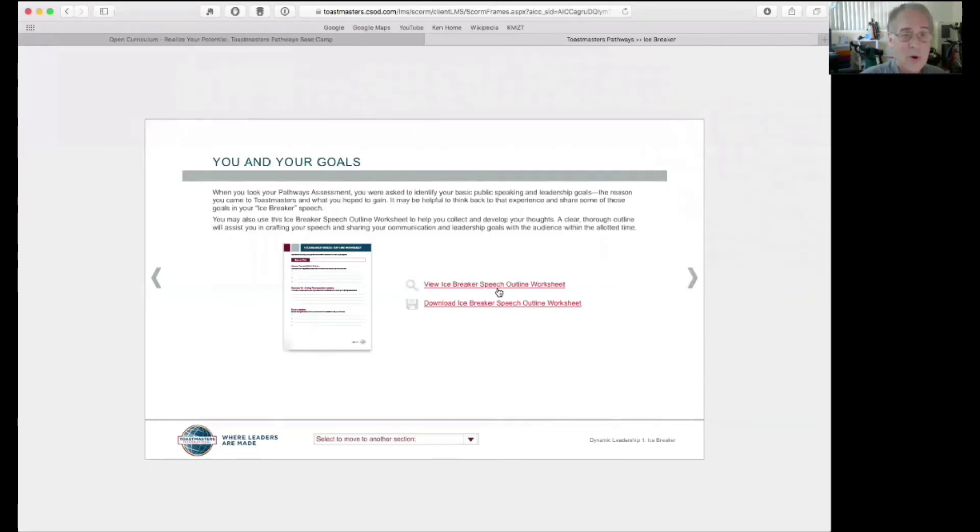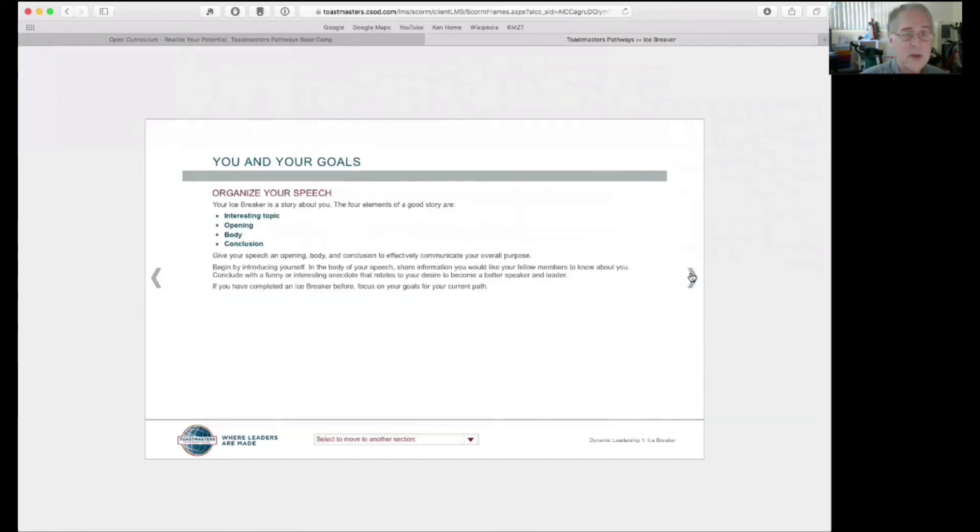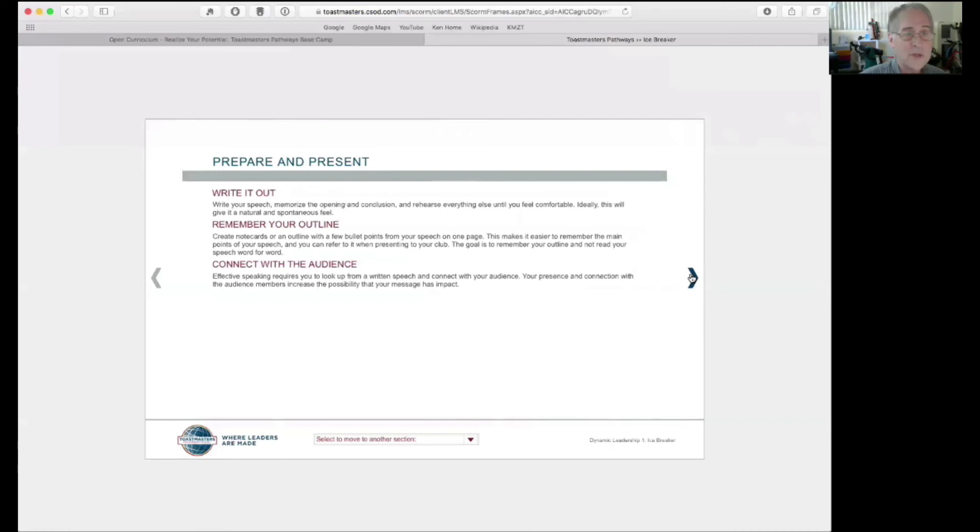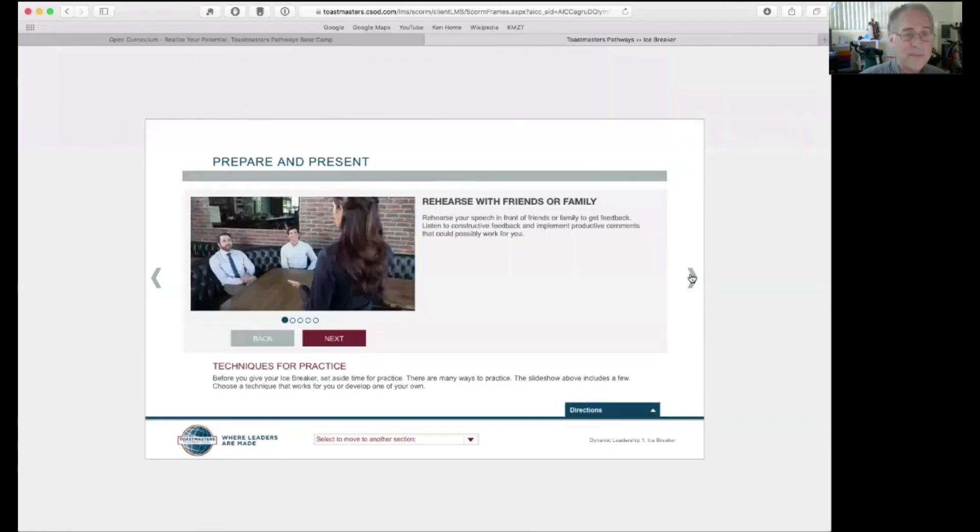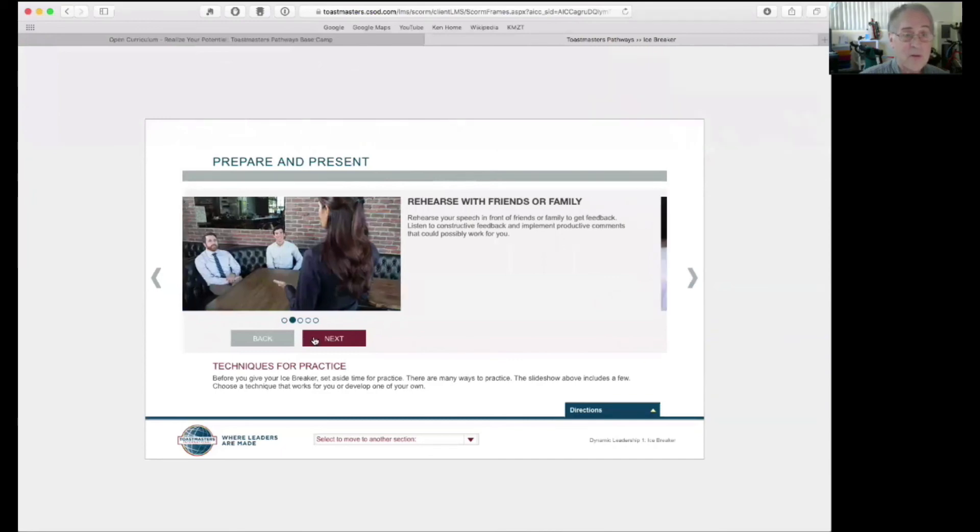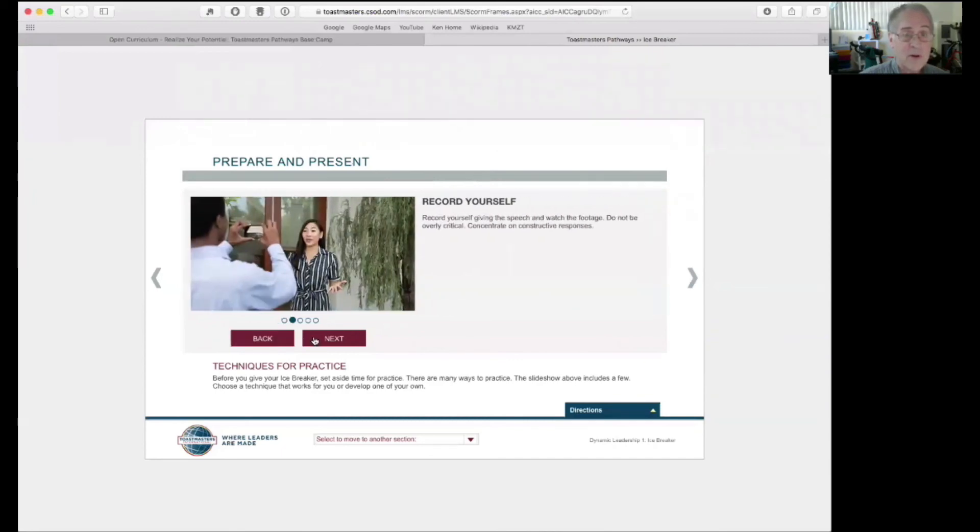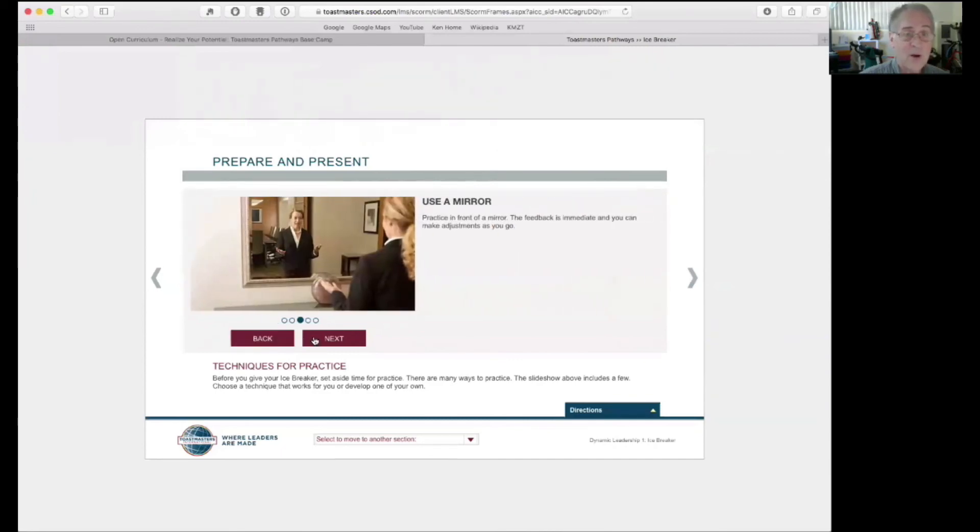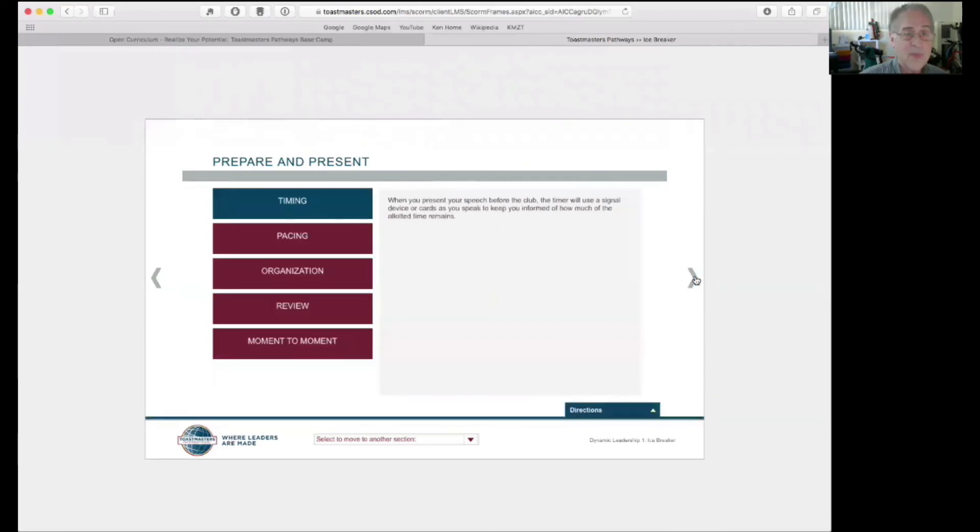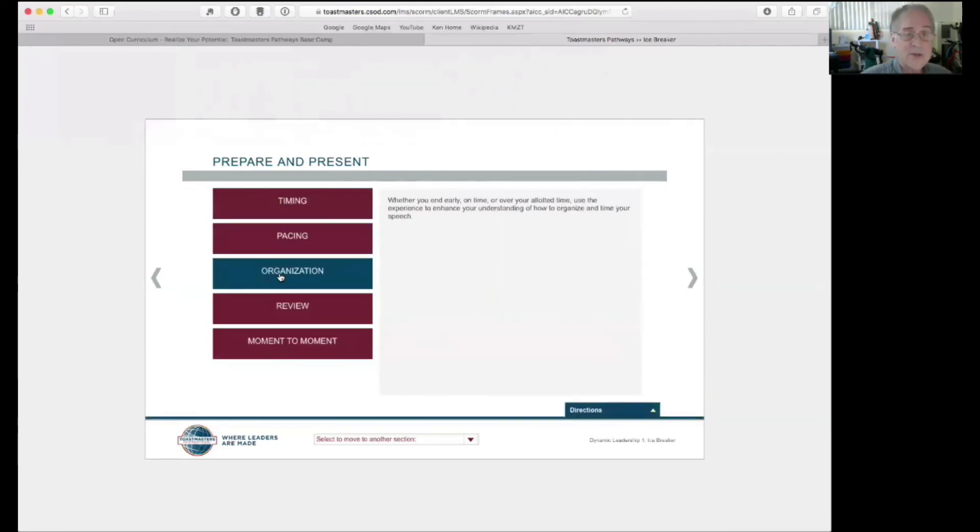You and your goals. There's the icebreaker outline worksheet. You can download it. The steps of how to put together your icebreaker speech. Organize your speech. Prepare and present it. Rehearse it. Techniques for rehearsing it. You can record yourself or you can talk to your dog or use a mirror. Whatever works. Just tips for putting together this speech.